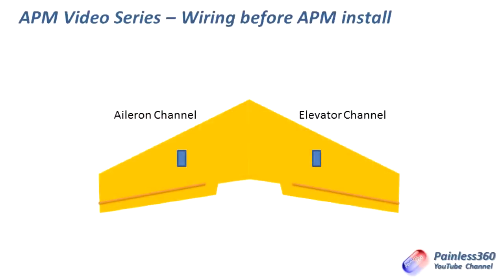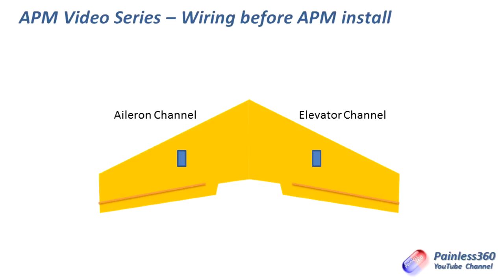So before we actually start making up the cables, let's have a quick talk about what you need to have done before we start putting the APM on the plane itself. Now here is a brief outline of my flying wing. So the way it's set up at the moment has very simple six channel receiver in the middle with the aileron channel going to the left hand servo, looking from the top and the elevator channel going to the right hand servo. This is a model that's been flown numerous times. It's been trimmed and center of gravity is perfect. So you always have to make sure that if you're going to put the APM on a model that you've already flown it, it's trimmed and set up great.